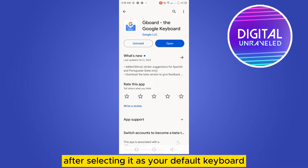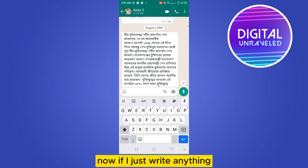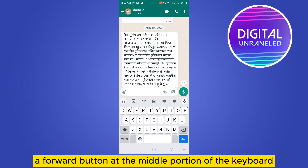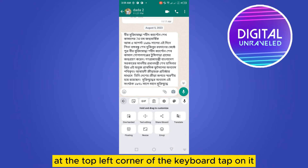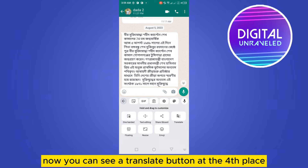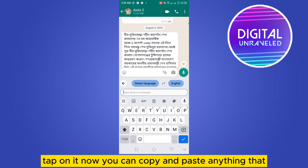After selecting it as your default keyboard, you have to go to your WhatsApp. Now if you write anything, you can see a four-dot button at the top left corner of the keyboard. Tap on it. Now you can see a translate button at the fourth place — tap on it.